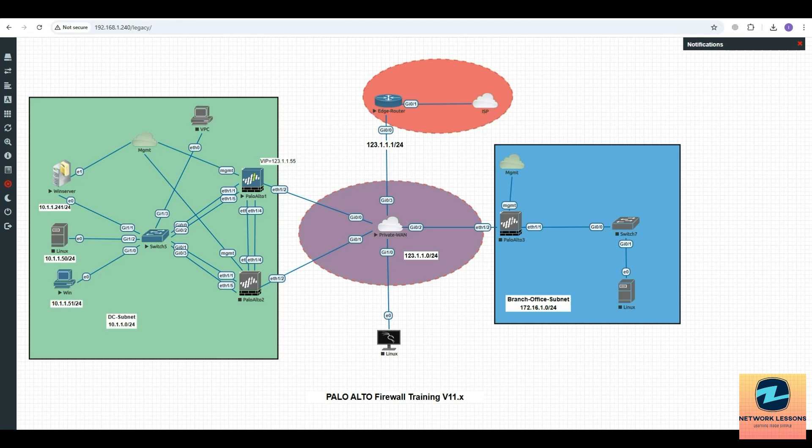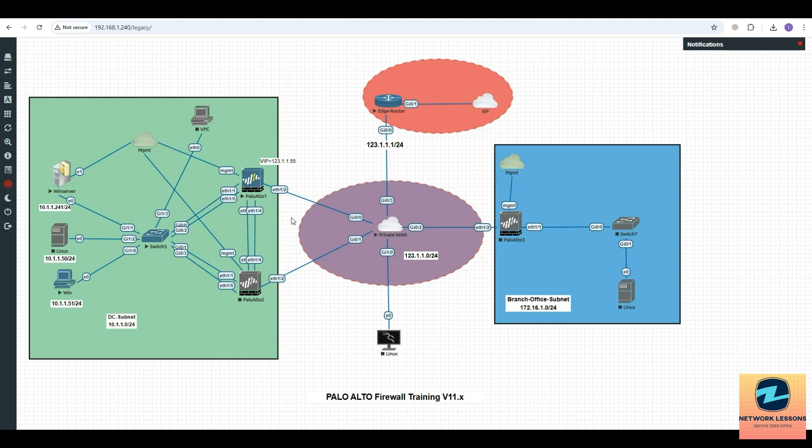Hi everyone, and welcome. In this video we are going to learn how to configure syslog on a Palo Alto firewall from start to finish. We have this Palo Alto one as part of this topology, and we are going to have a syslog server on our management network.